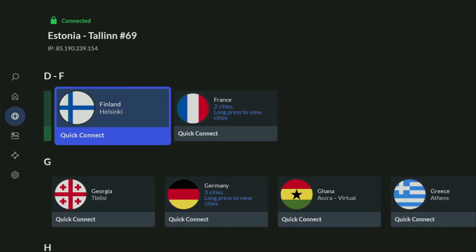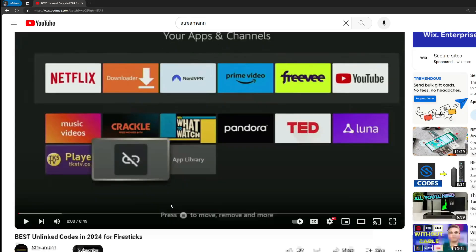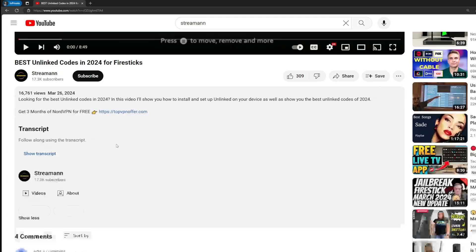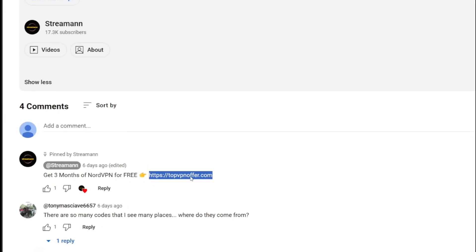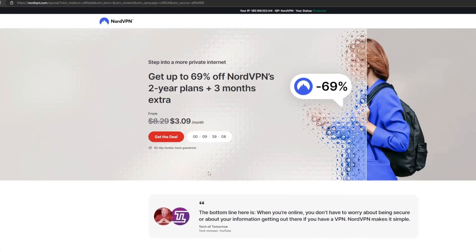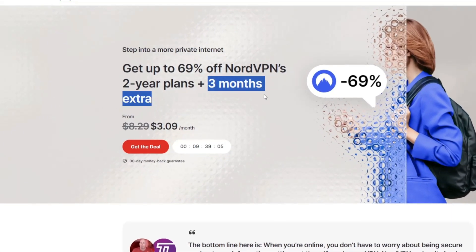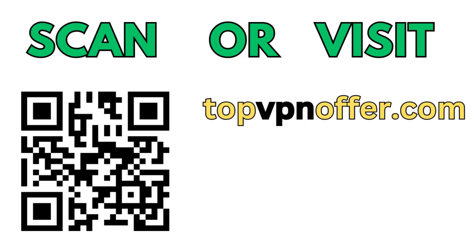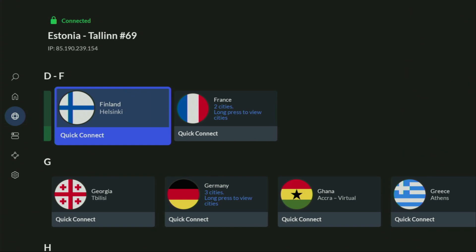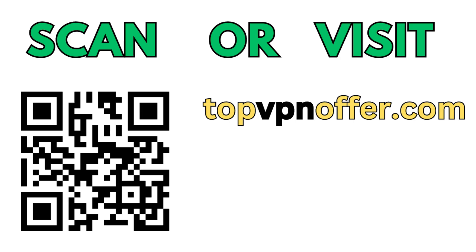And if you don't have a VPN yet but you want to try it out, I do have a great offer for you. If you use my link, which will be in the pinned comment below the video or in the description, you'll get three months of NordVPN totally for free. If you're watching this video on your TV or Firestick, just grab your phone or computer, open a web browser, and go to topvpnoffer.com — that's my website, which gives you the same amazing deal. Or just scan the QR code on screen with your phone's camera.